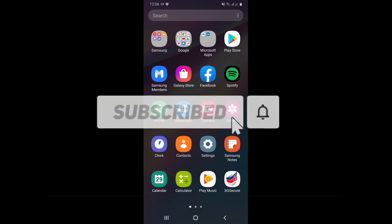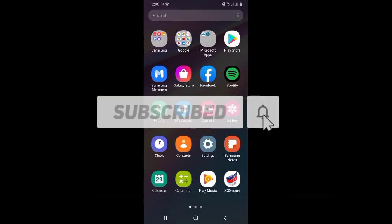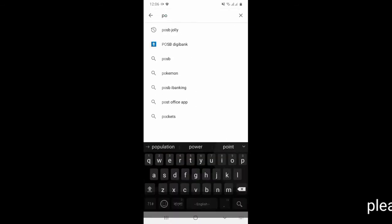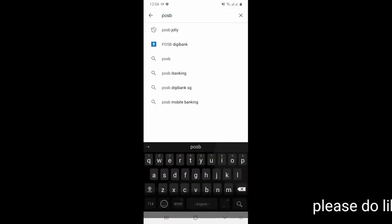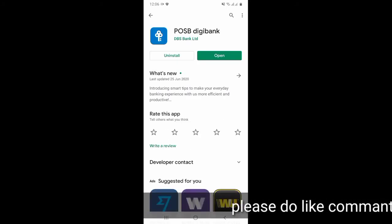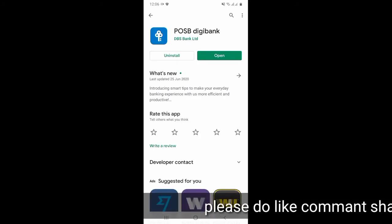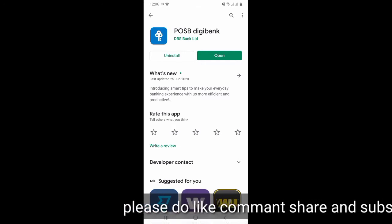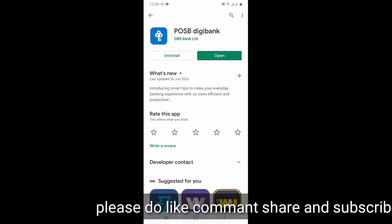We will see our first Play Store. I will search for POSB Digibank. If you search for POSB Digibank, you can find the app. You can download it. If you click on POSB Digibank, you can proceed.